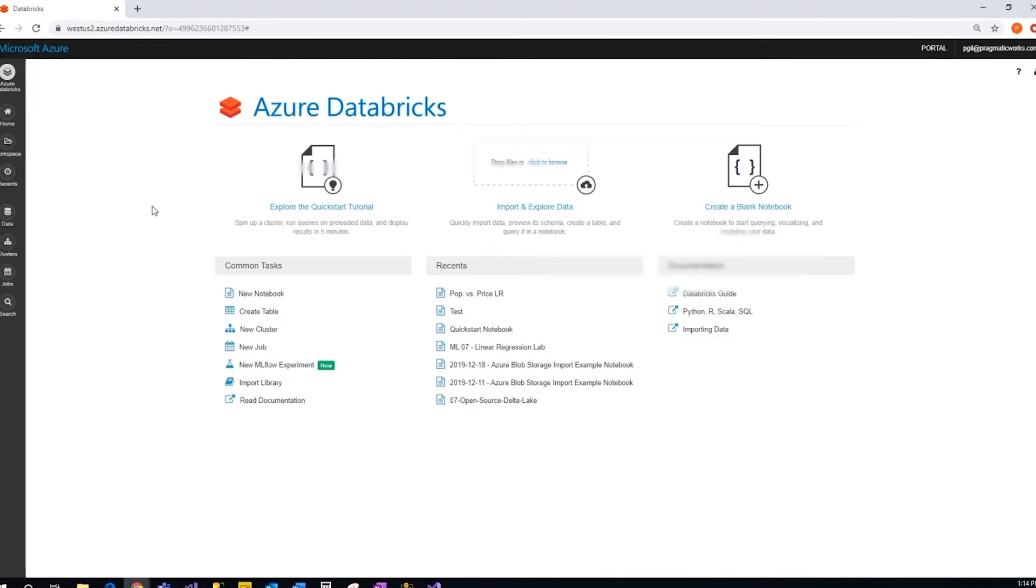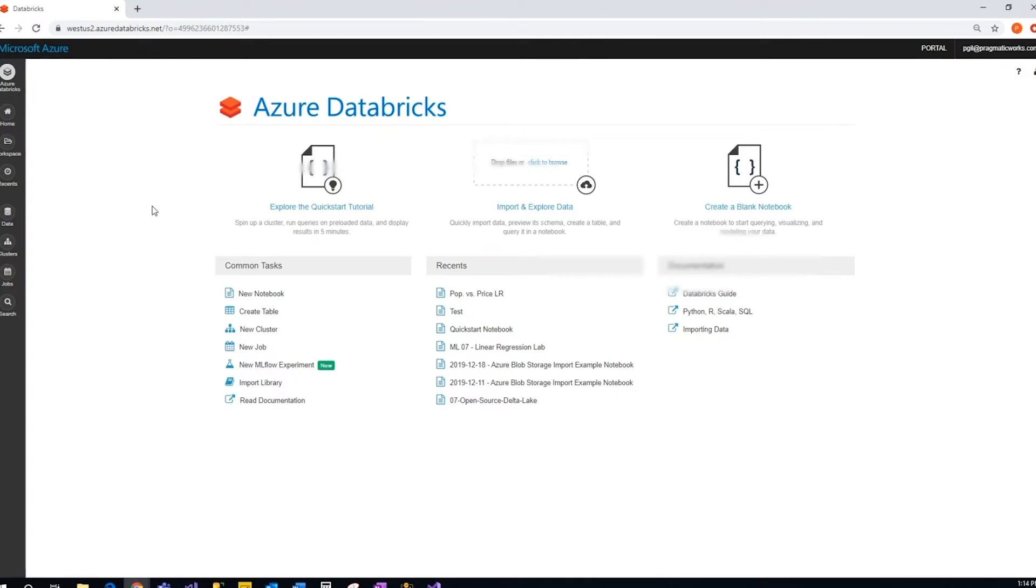A couple of assumptions here: one, you have your Databricks data cluster already up and running, and two, your data has already been through Databricks with manipulation and stored as a permanent file, whether that be Delta Lake or just permanent storage. So let's get started.